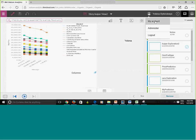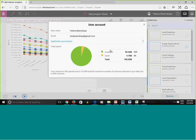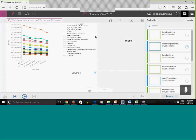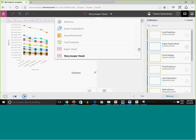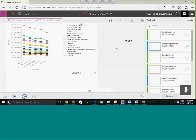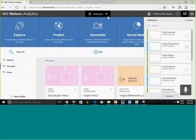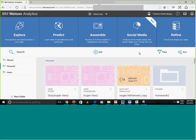From each screen you have access to Help and documentation, your collection, and your profile. Your profile shows your email and available space. To close views use the minus sign to navigate back to your personal area.